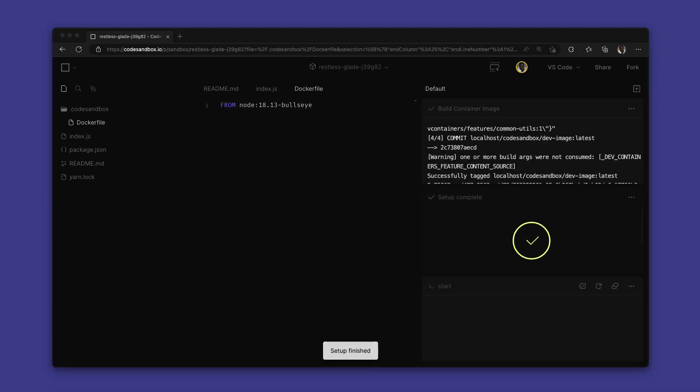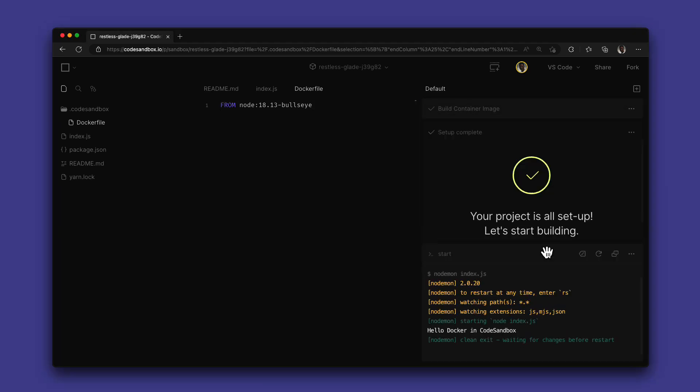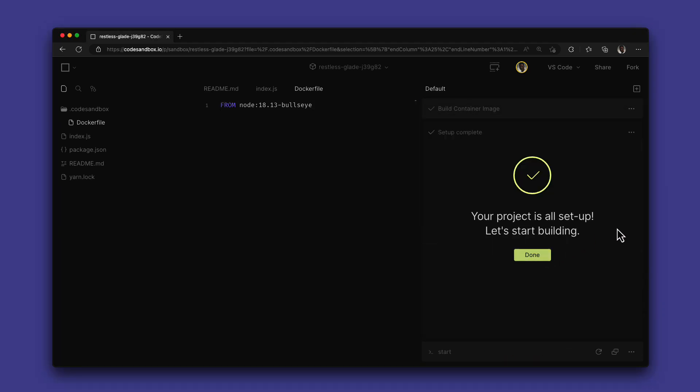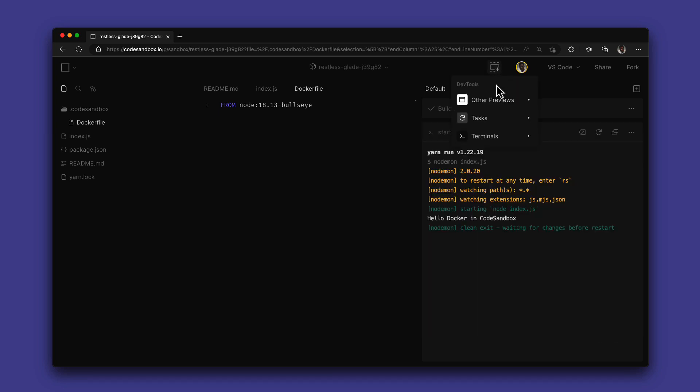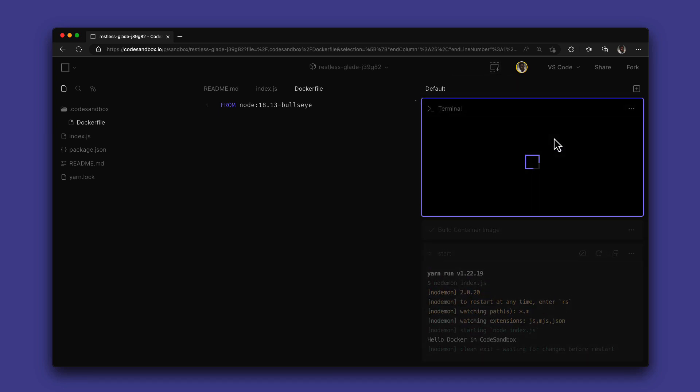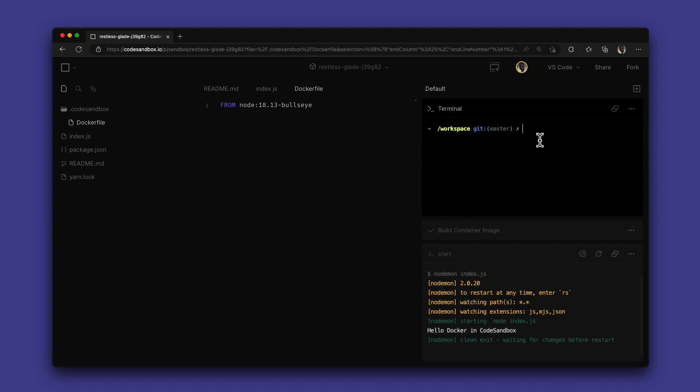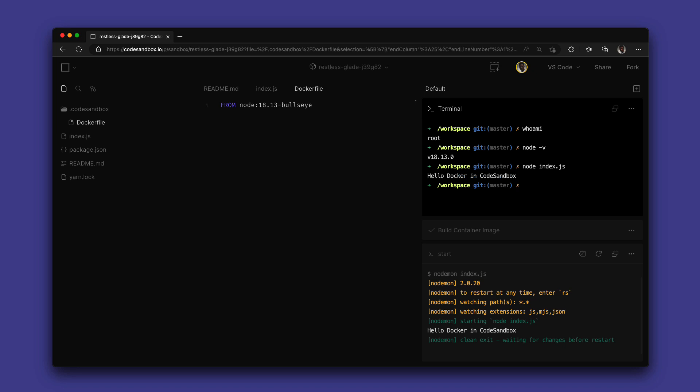Now that the container has been built, all new terminal sessions will be executed from inside this container. We can check that we have root access, confirm our new Node version 18, and also run any commands we want. And that's it, we have our project running in Docker on CodeSandbox.